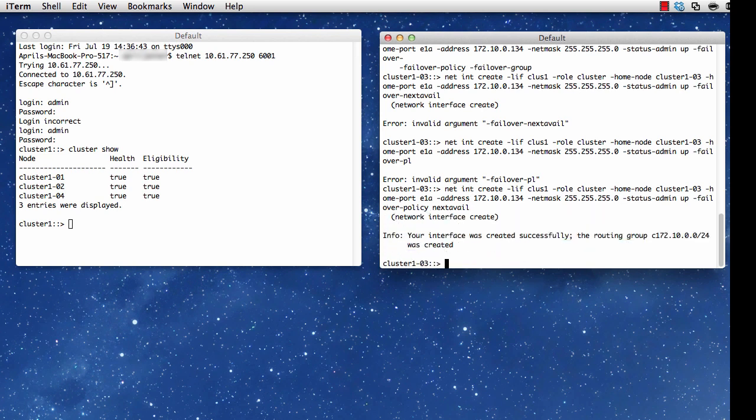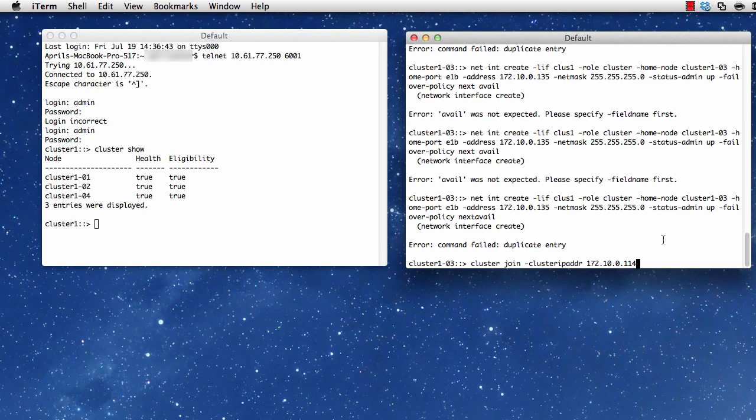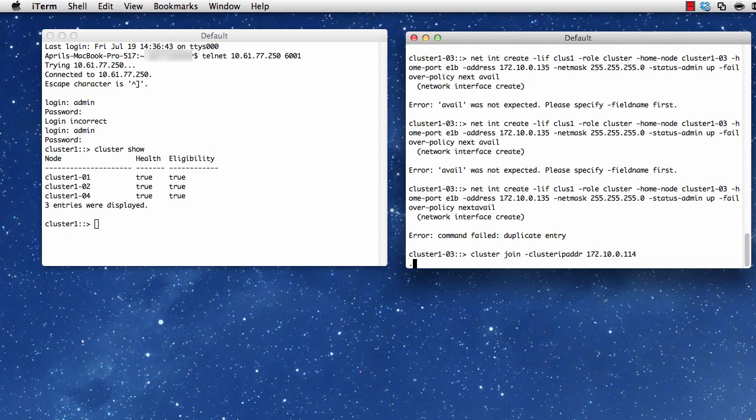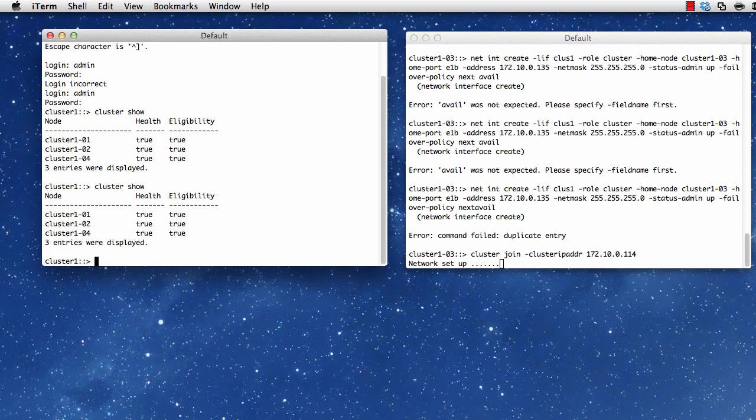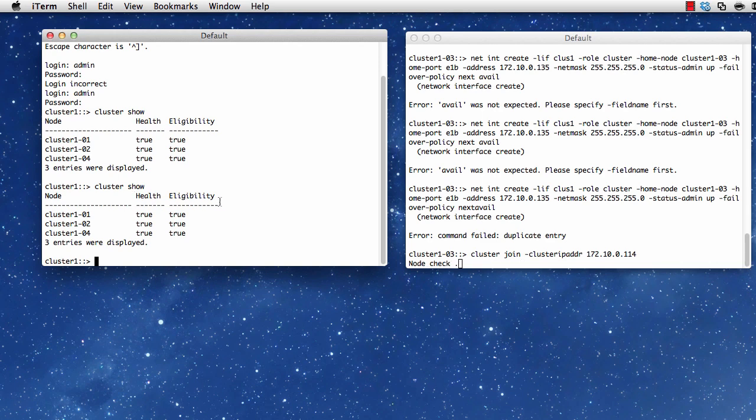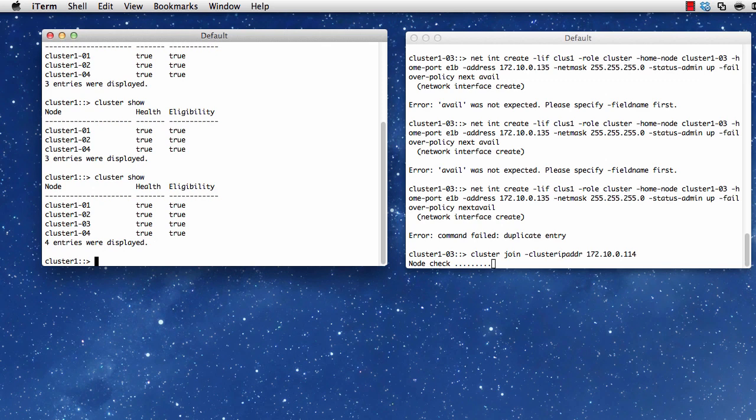I get the cluster IP address, which in this case is 172.10.0.114, but that's going to be unique for your environment. And you can see some stuff going on here in the background on my left-hand machine. I issue cluster show, and I don't see node 3 yet. And I let a little bit more time pass.